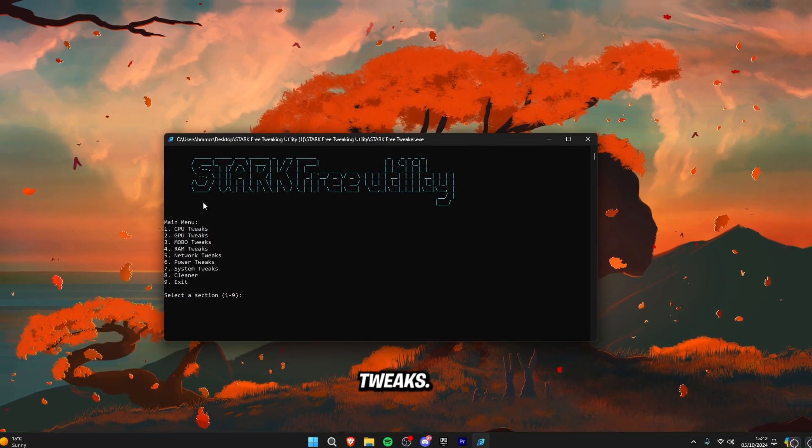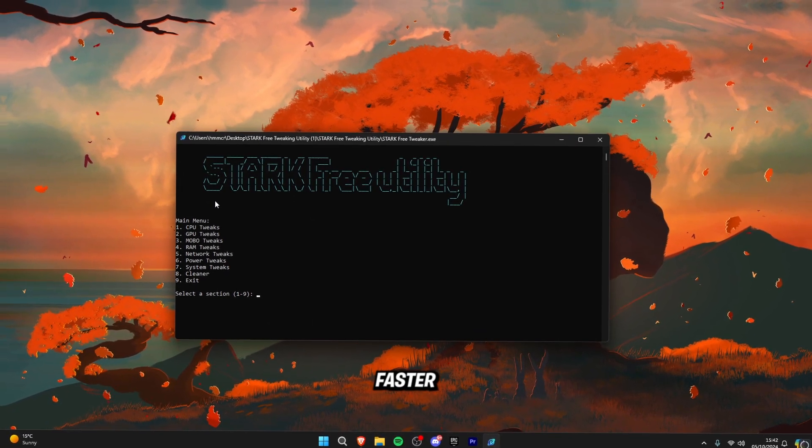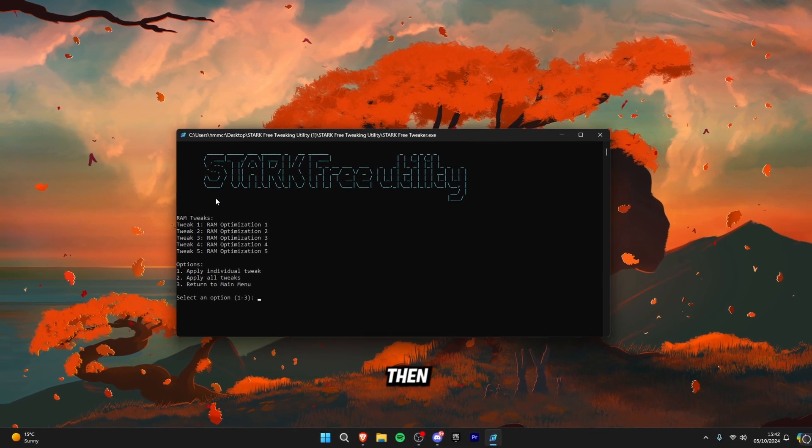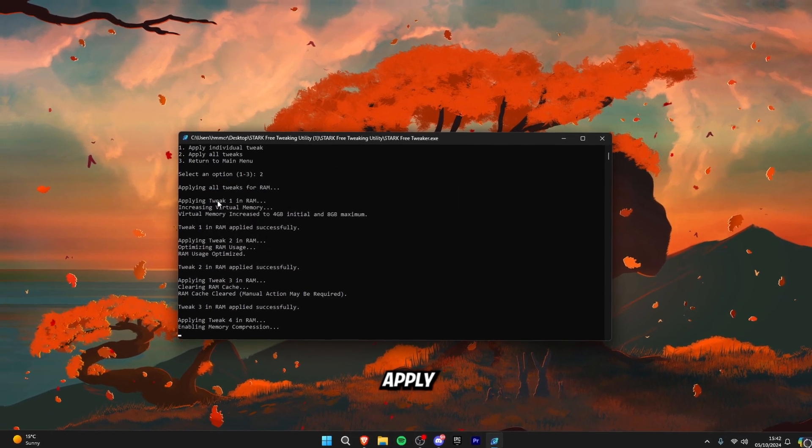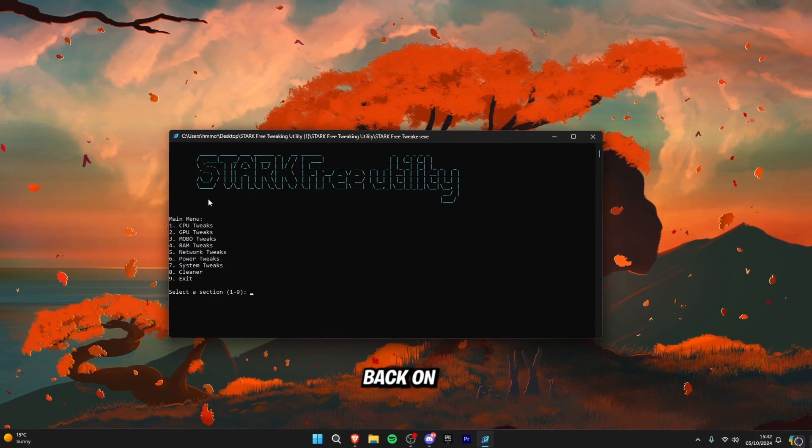Now for the RAM tweaks these are basically making your PC faster and free up storage. Click number four on your keyboard and then click two again to apply all of the RAM tweaks.